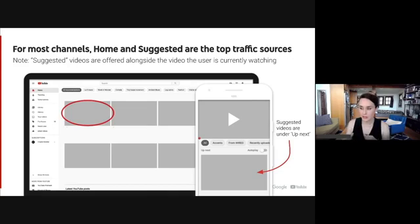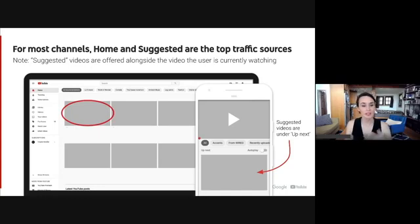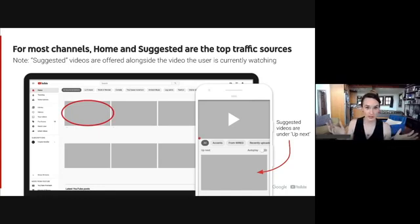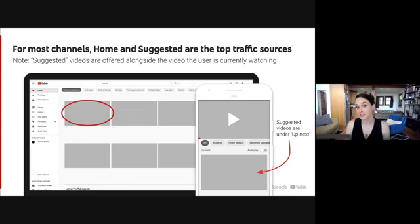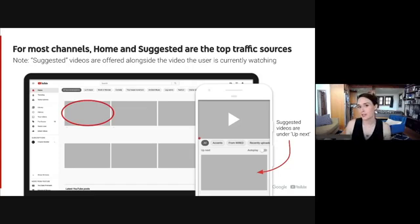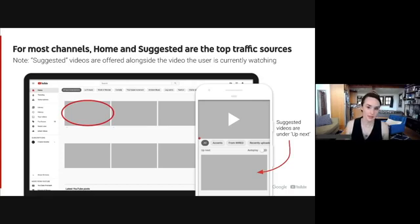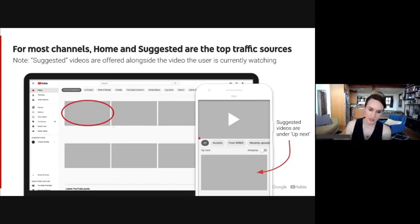Creators often refer to 'the algorithm,' but we actually have different systems depending on where viewers are watching videos on YouTube. The homepage offers up a broad array of videos when you visit youtube.com, and it uses similar signals as suggested, but they are designed to do slightly different things. So 'the algorithm' is a bit of a misnomer, because we actually have multiple systems designed to do different things depending on if the viewer is on home, suggested, or search. When I say recommendations, I'm talking about home and suggested, which is how the majority of viewers watch and discover videos on YouTube, so it's likely that these are the top traffic sources for your channel.